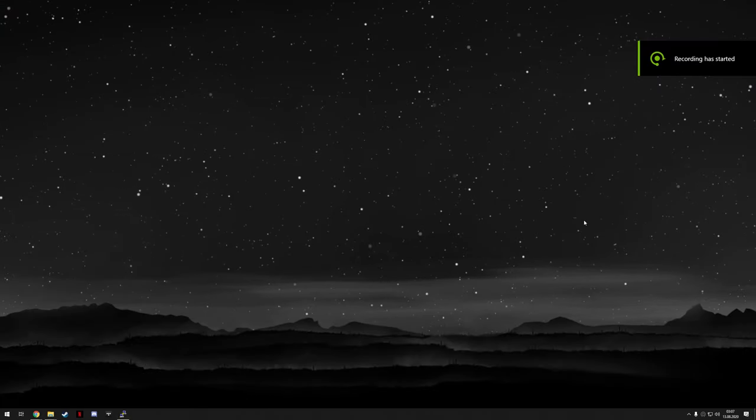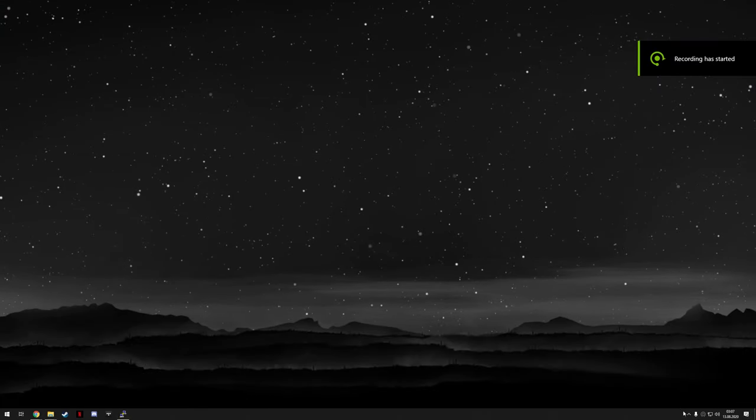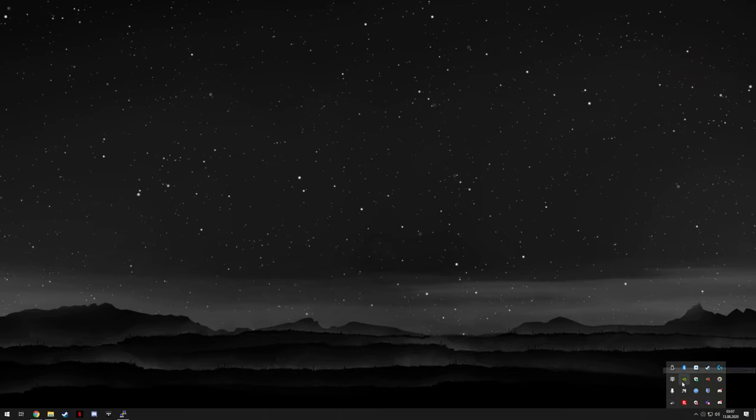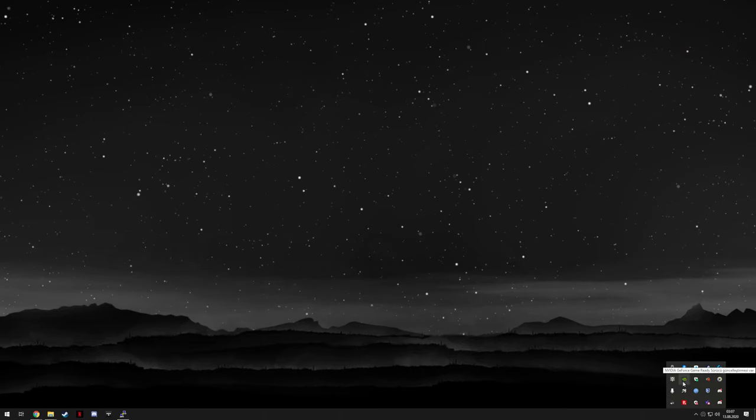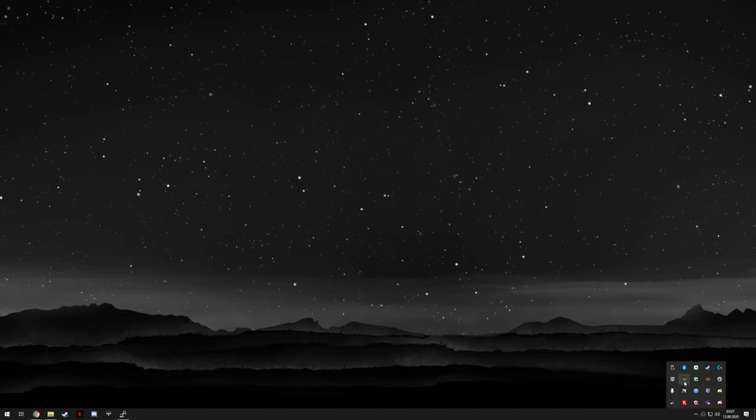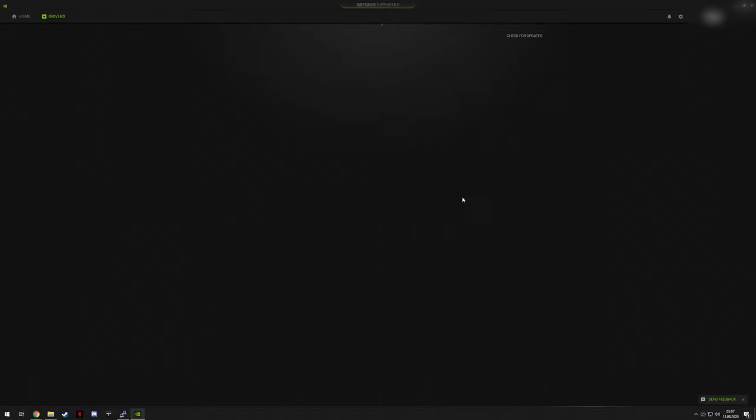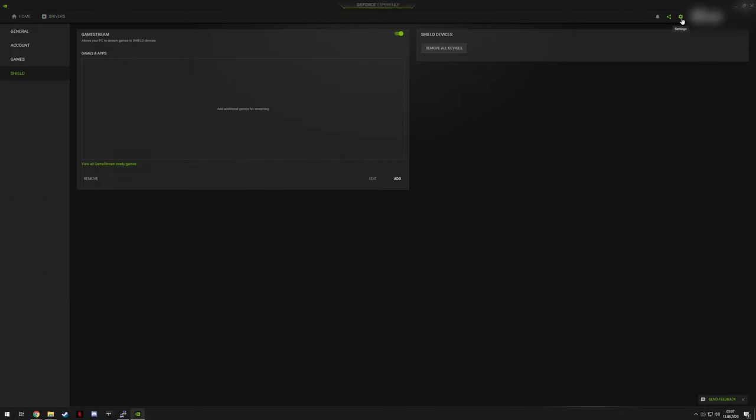One last thing before we move on to trying this out is making sure your NVIDIA GameStream is turned on. For that just launch GeForce Experience, go to settings, Shield, and make sure GameStream is turned on.